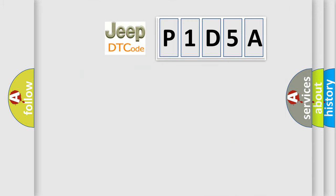What does the diagnostic trouble code P1D5A interpret specifically for Jeep car manufacturers?